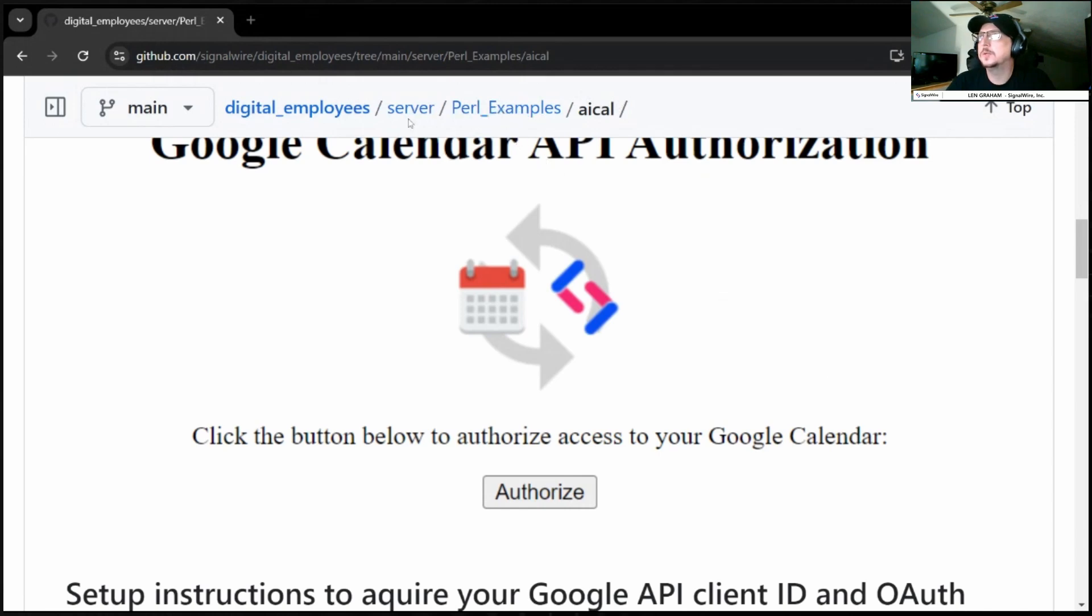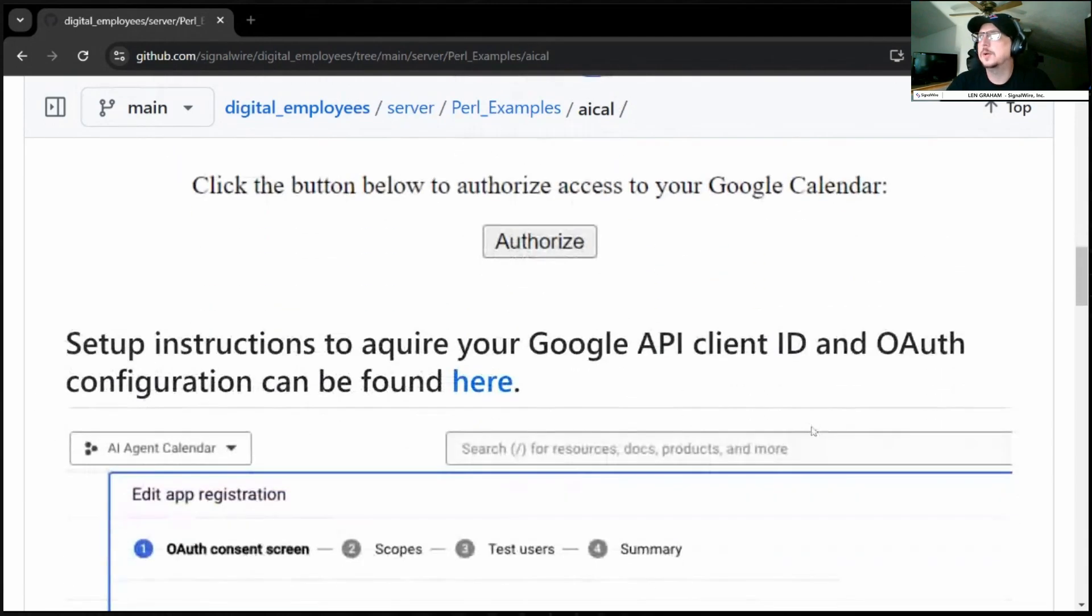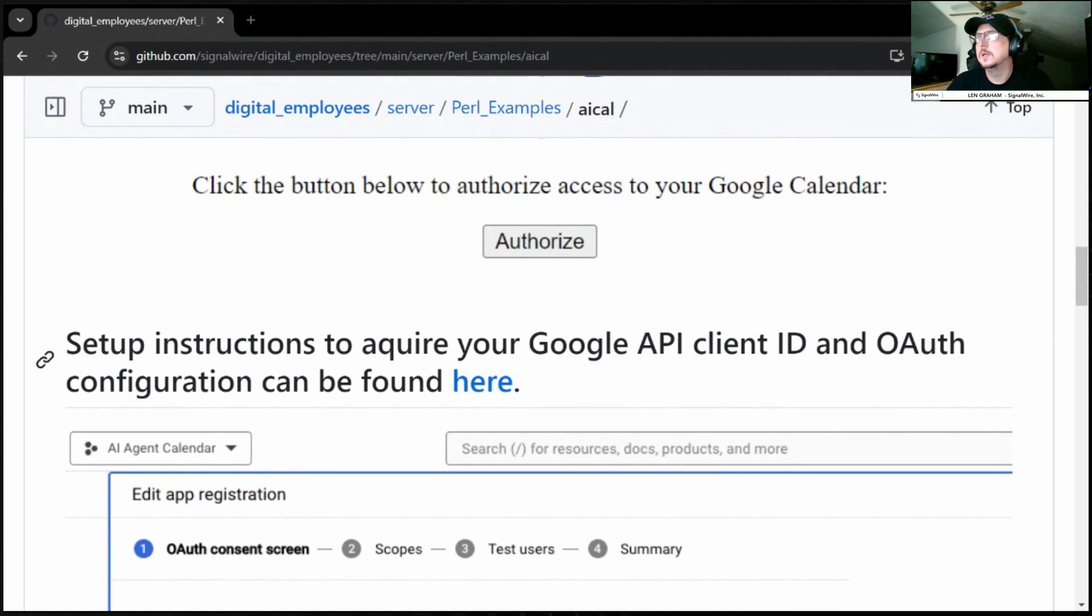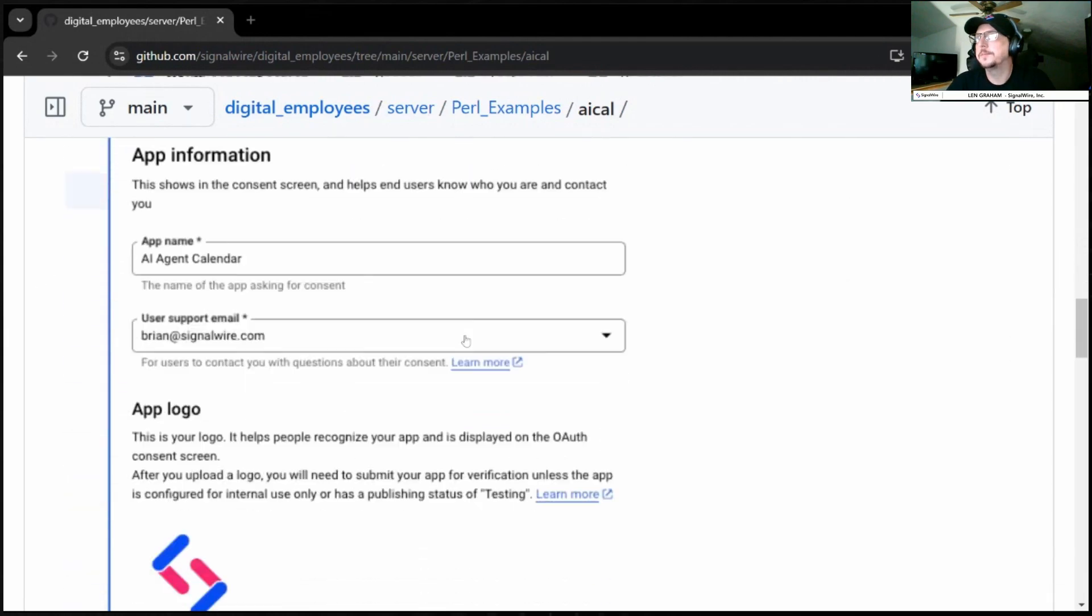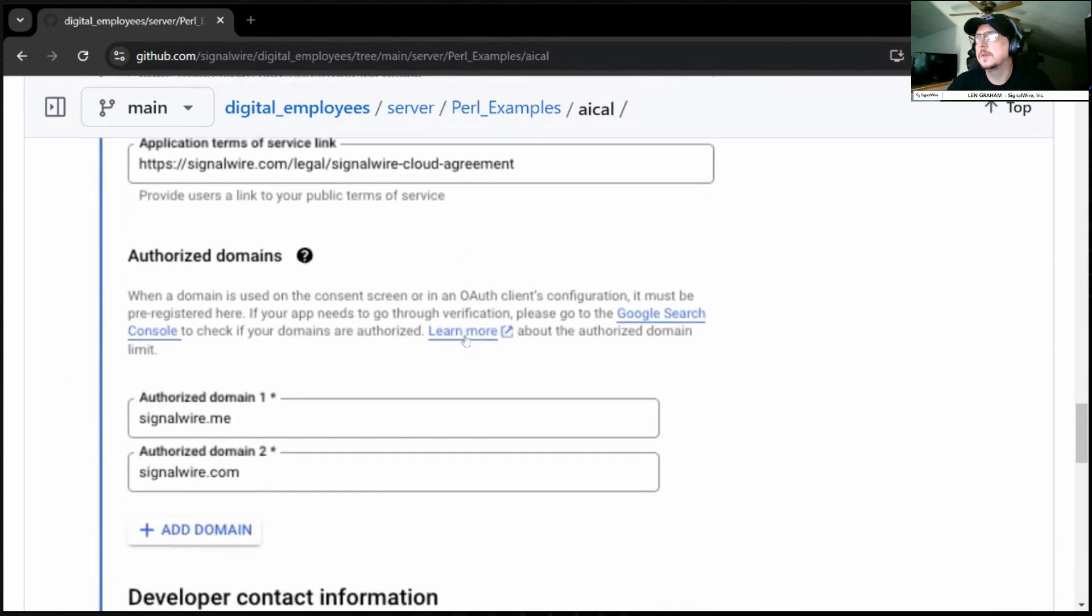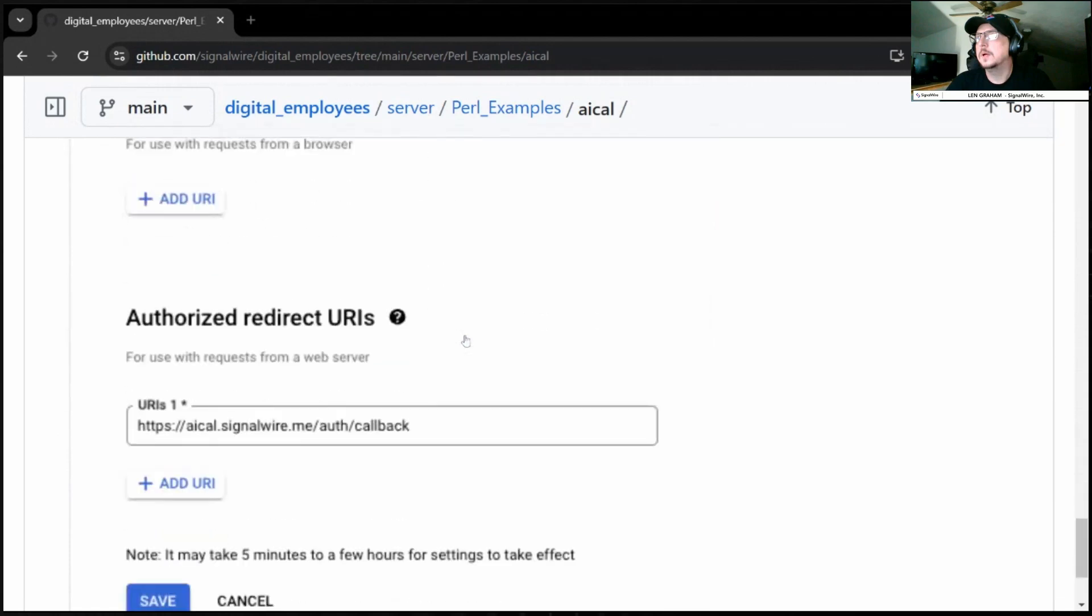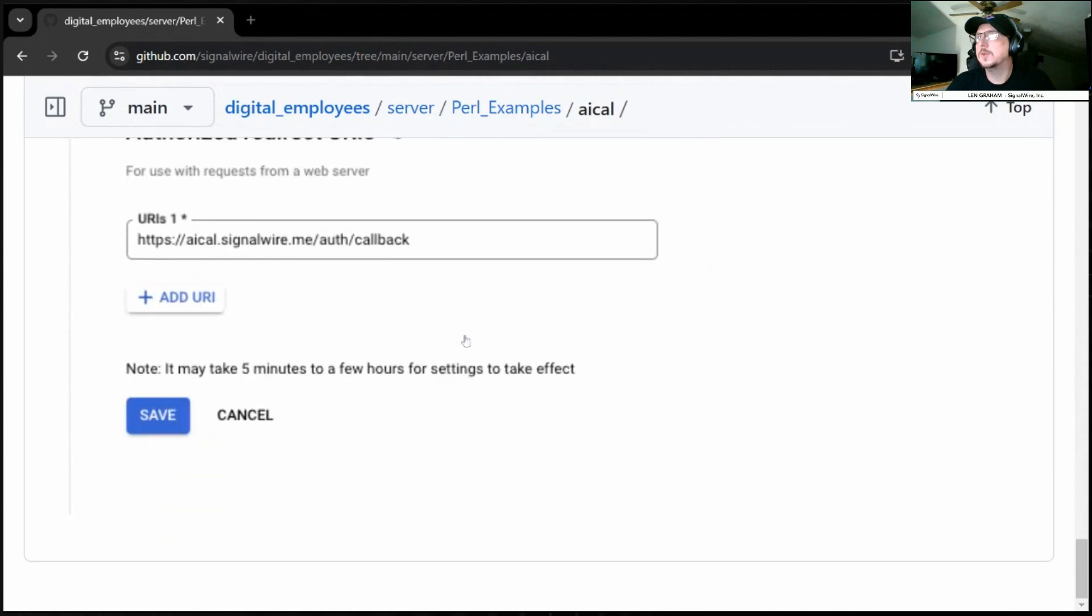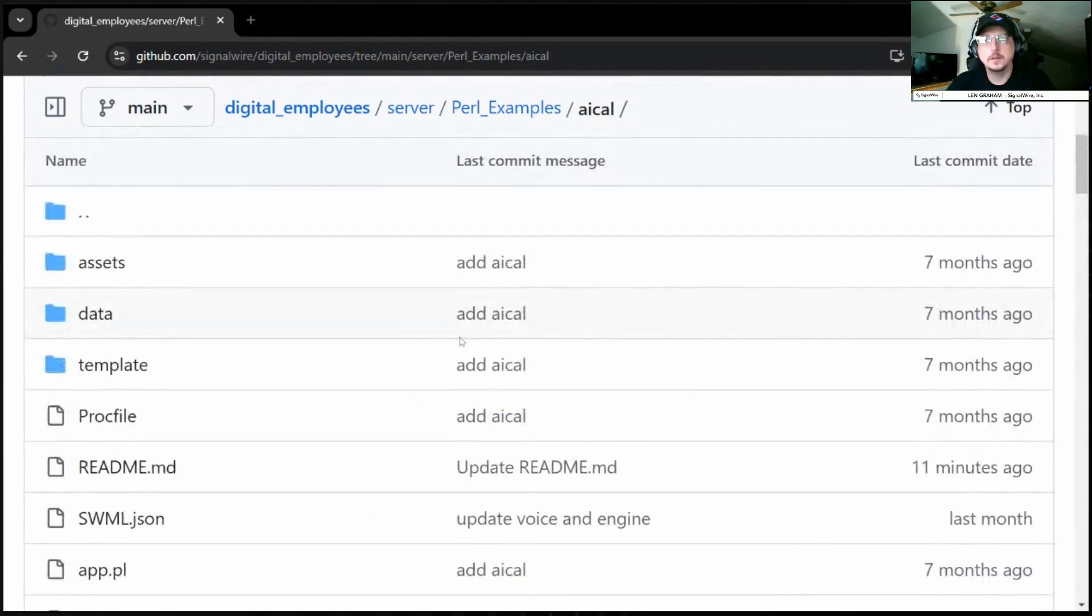So, this would run on your server. And we have some brief instructions here on how to set this up and how to get your Google API client ID and OAuth configuration information here. All right. Thank you for stopping by and have a great day.